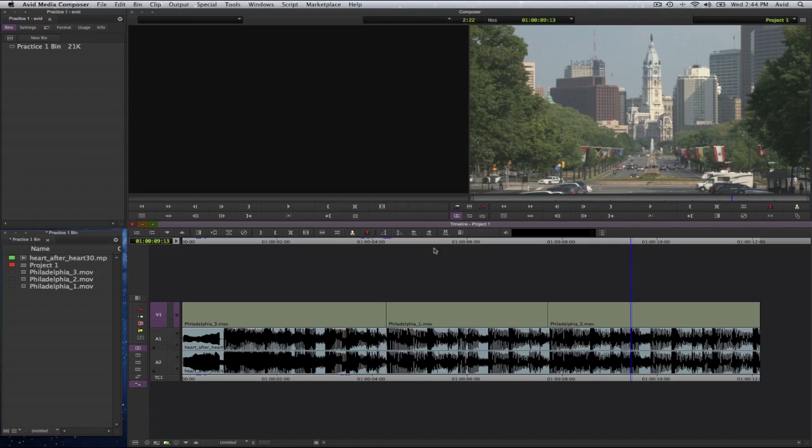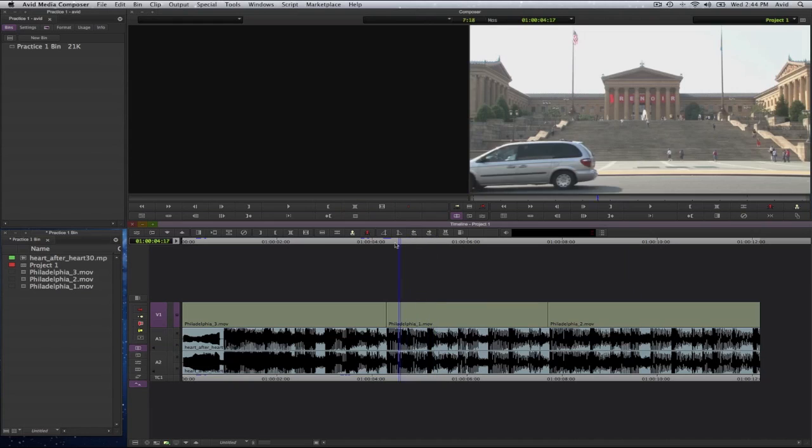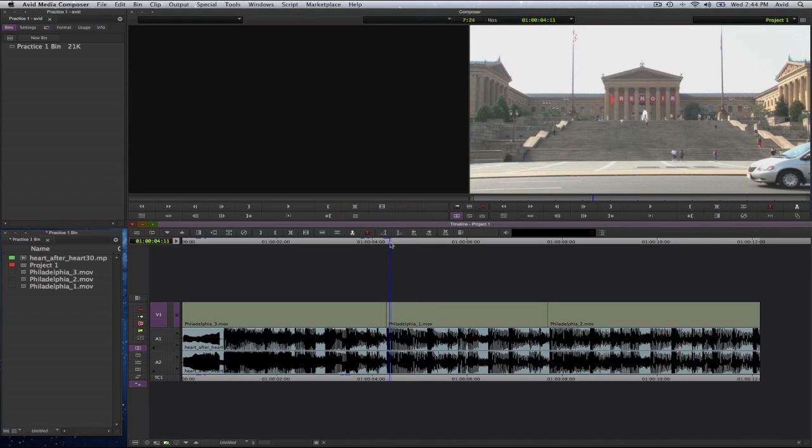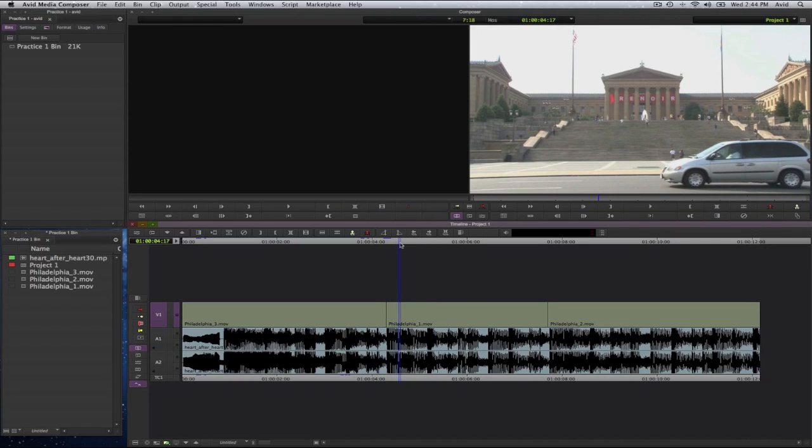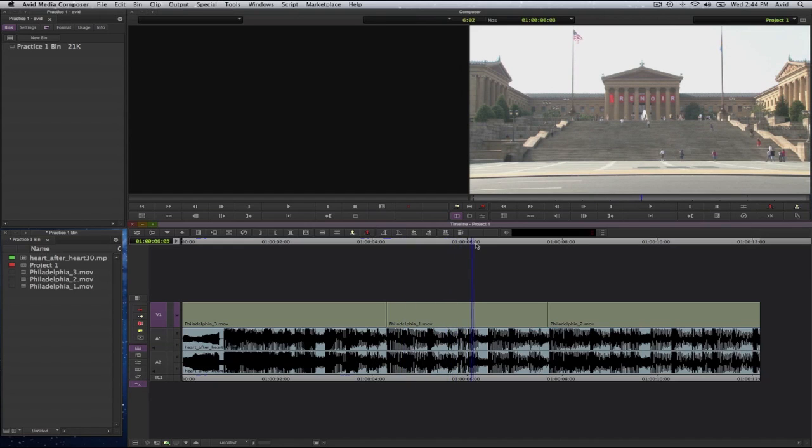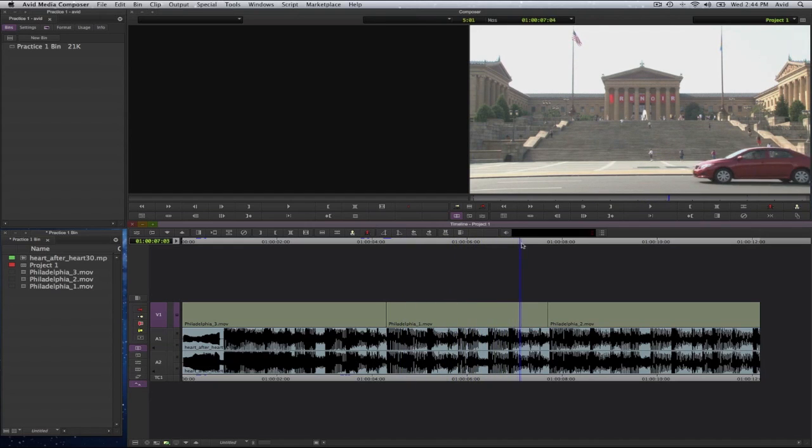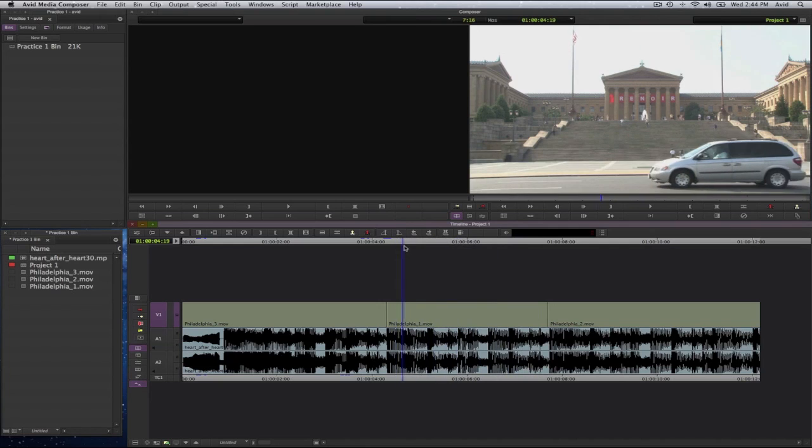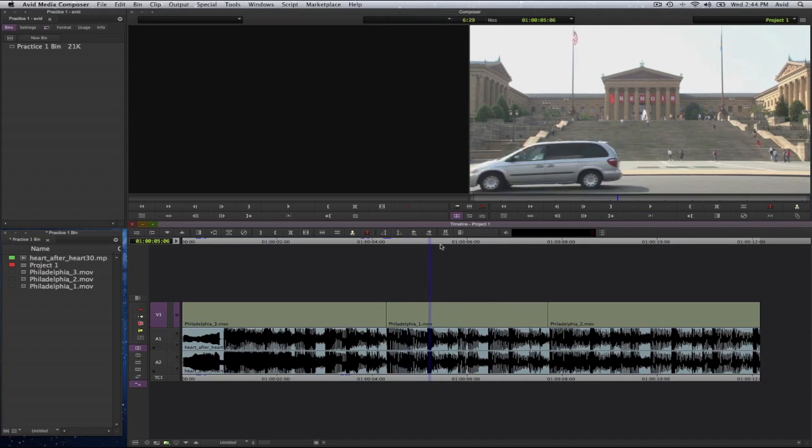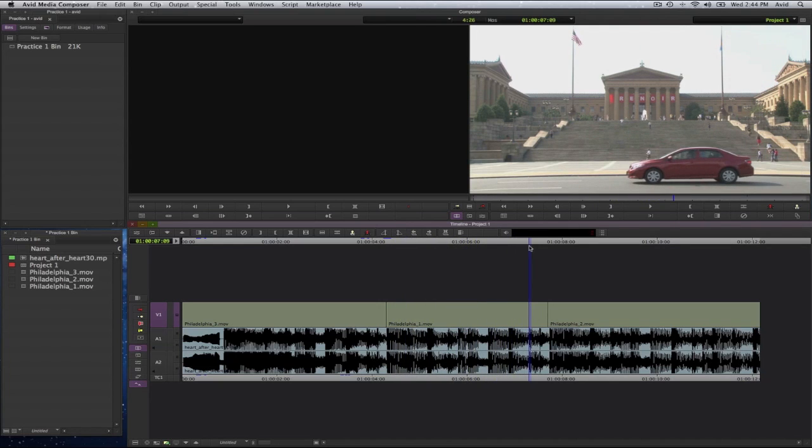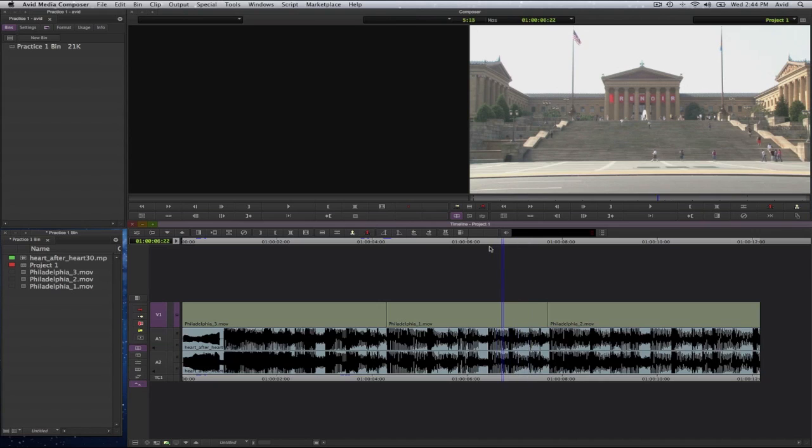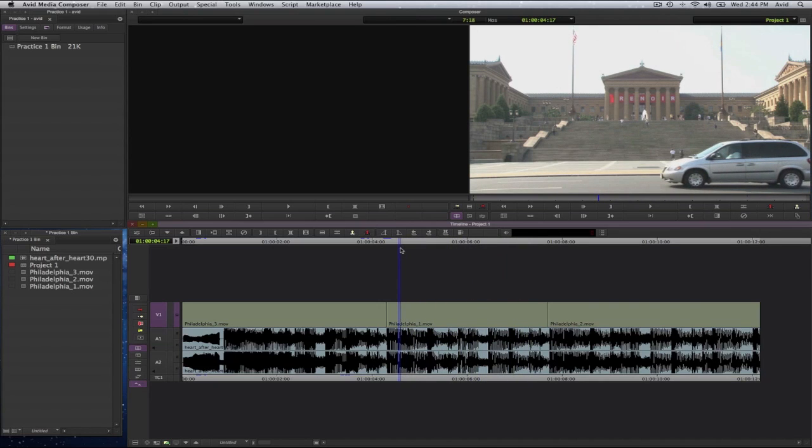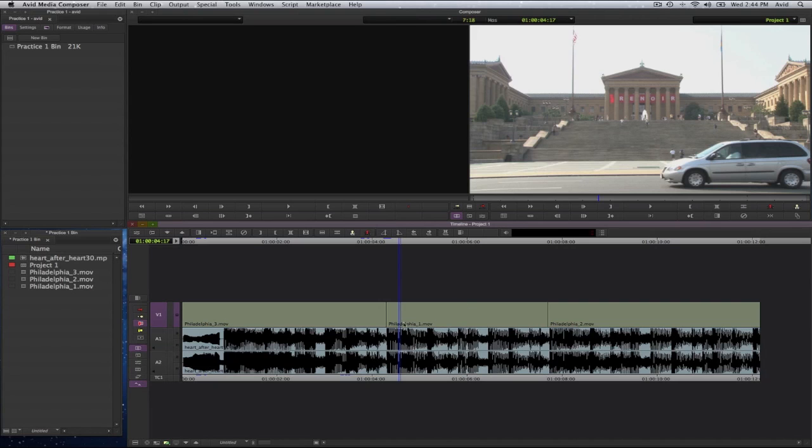So here for example I have a minivan, a silver or gray vehicle and then you have a red vehicle pass by. Let's say I don't want to see this vehicle, I just want to see the red one. So I'm going to go ahead and select my tool again. And I will double click inside of this clip here.